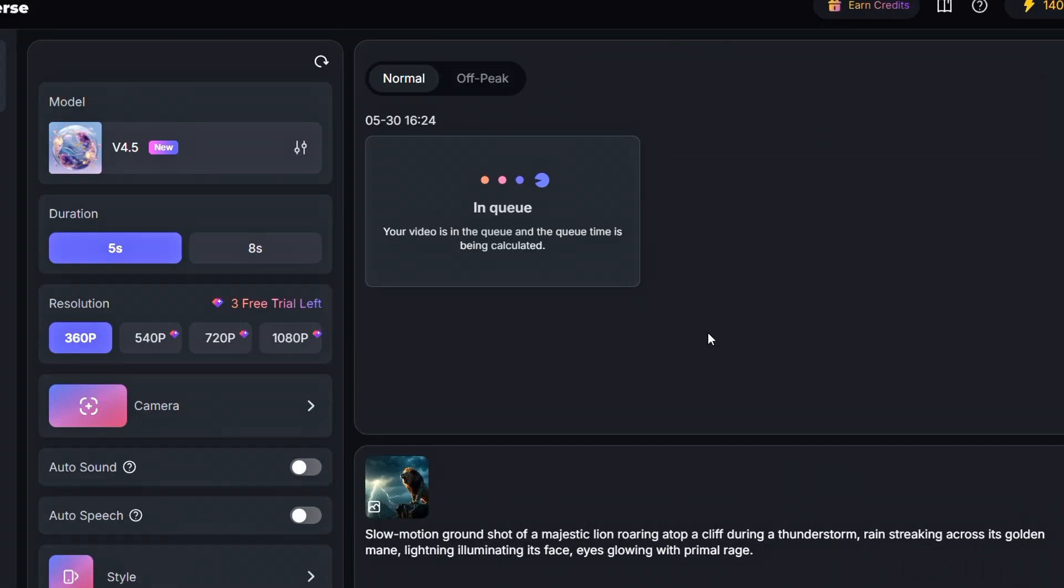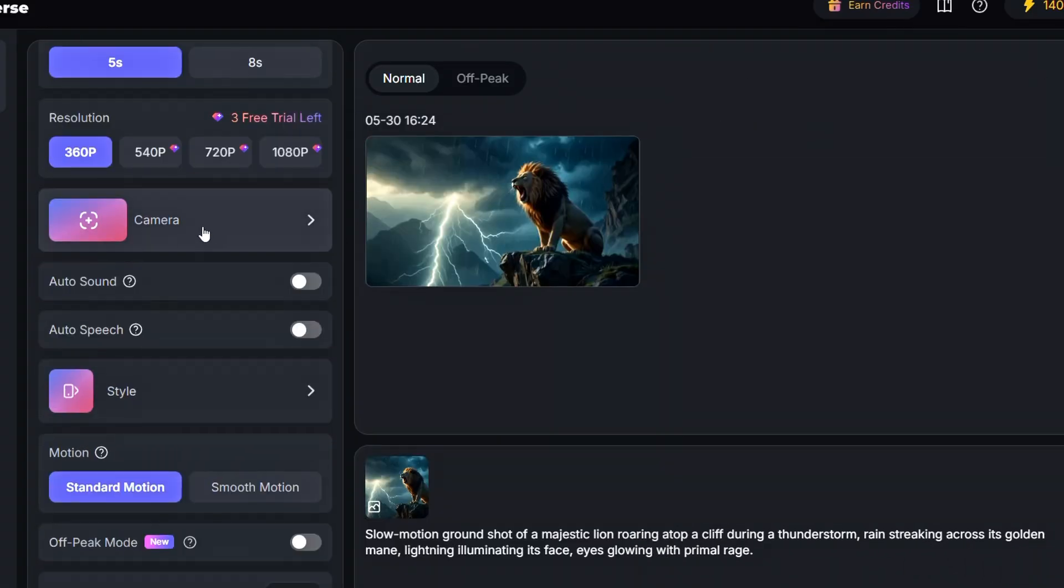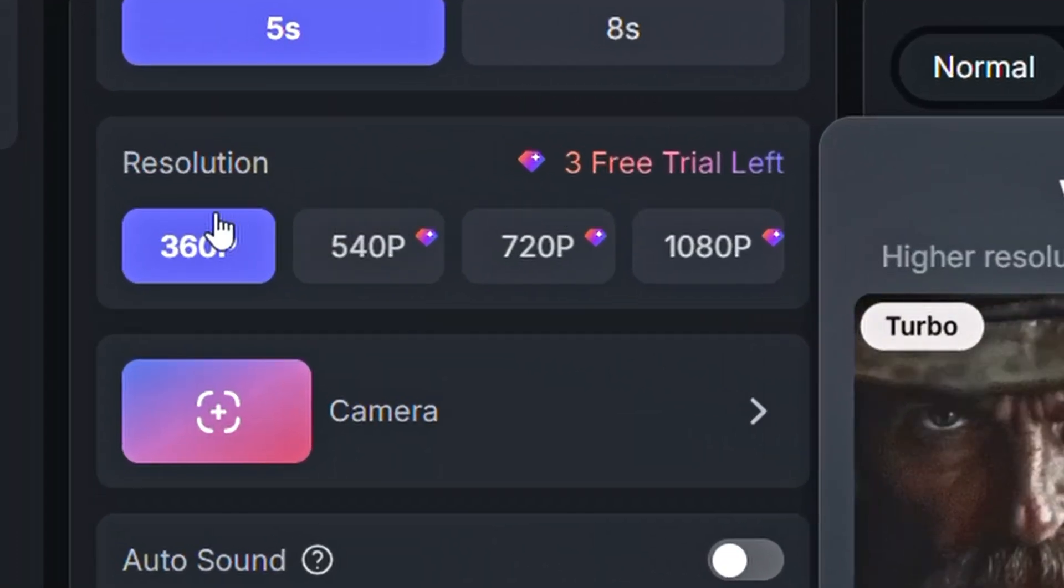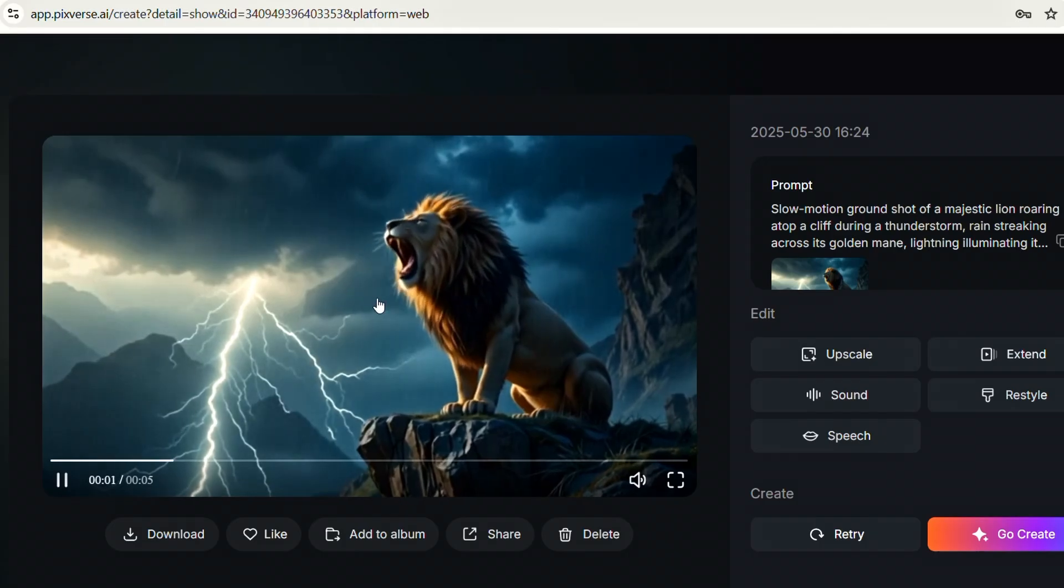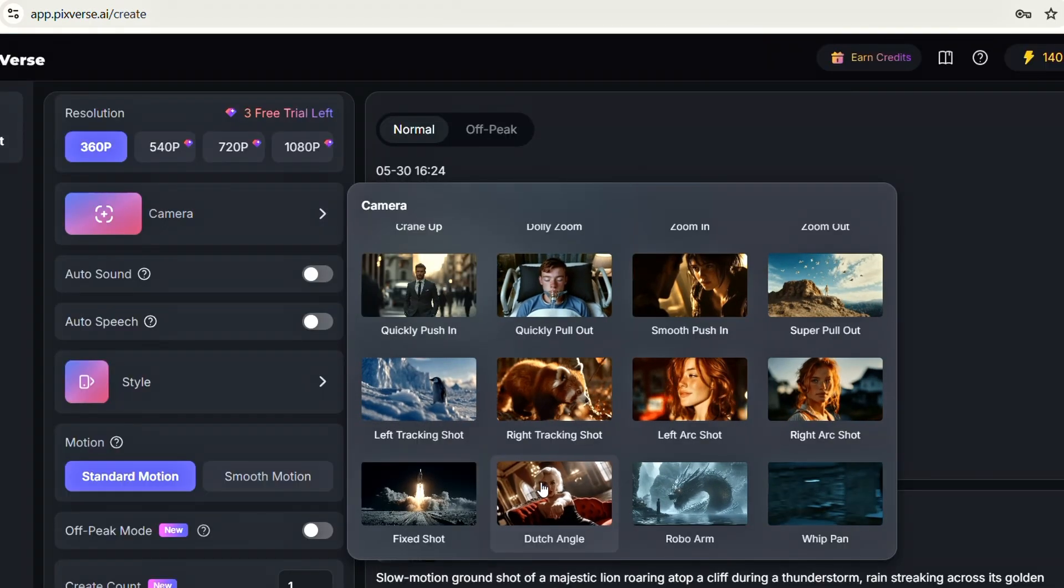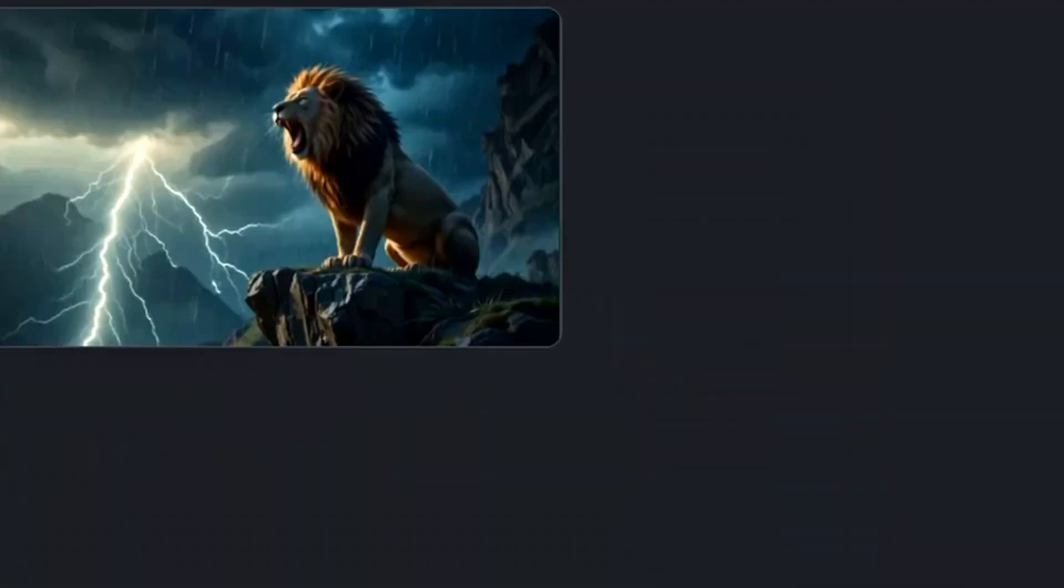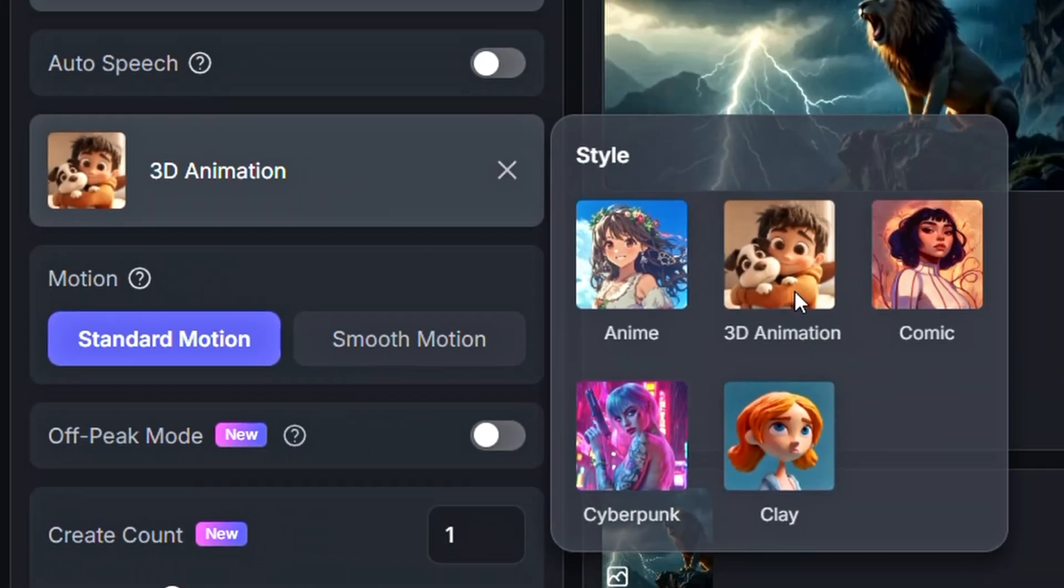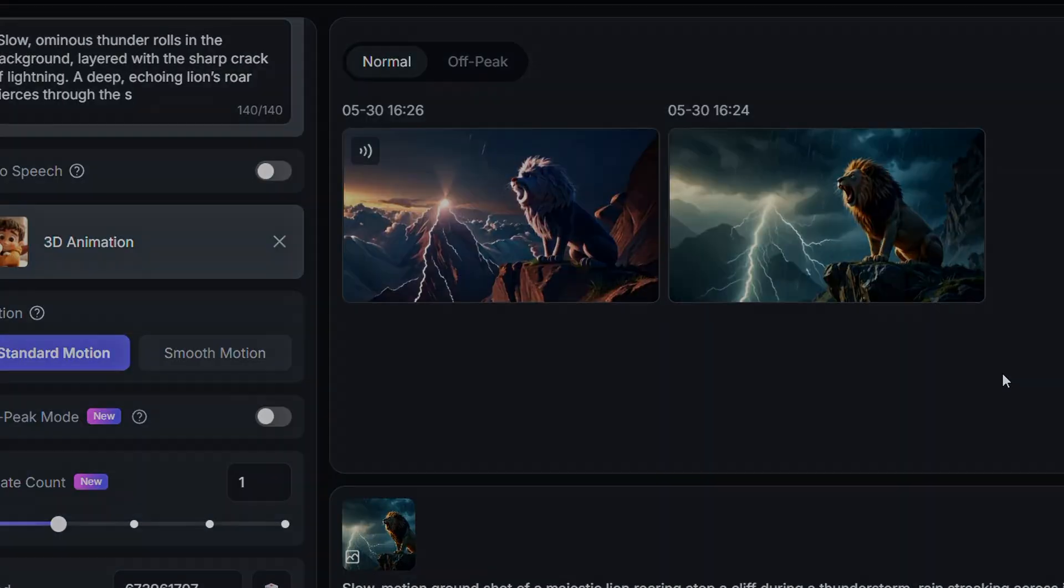Make sure to check the video settings, such as duration and resolution. Keep in mind that this website currently only supports up to 360p resolution, which might be a limitation for you. Alright, we've created the video, but it doesn't look quite right. So let's recreate it. This time, I'm going to change the camera setting to Super Pullout, add a background sound prompt, and switch the style to 3D animation. Now, let's click on Generate again and see how it turns out.